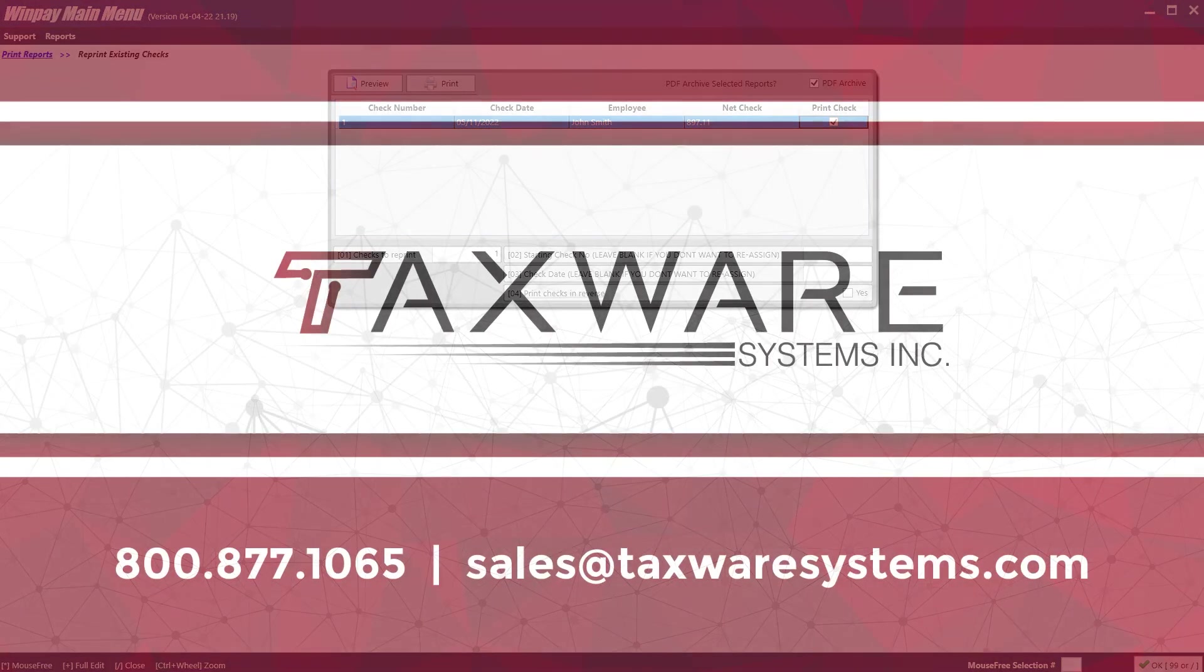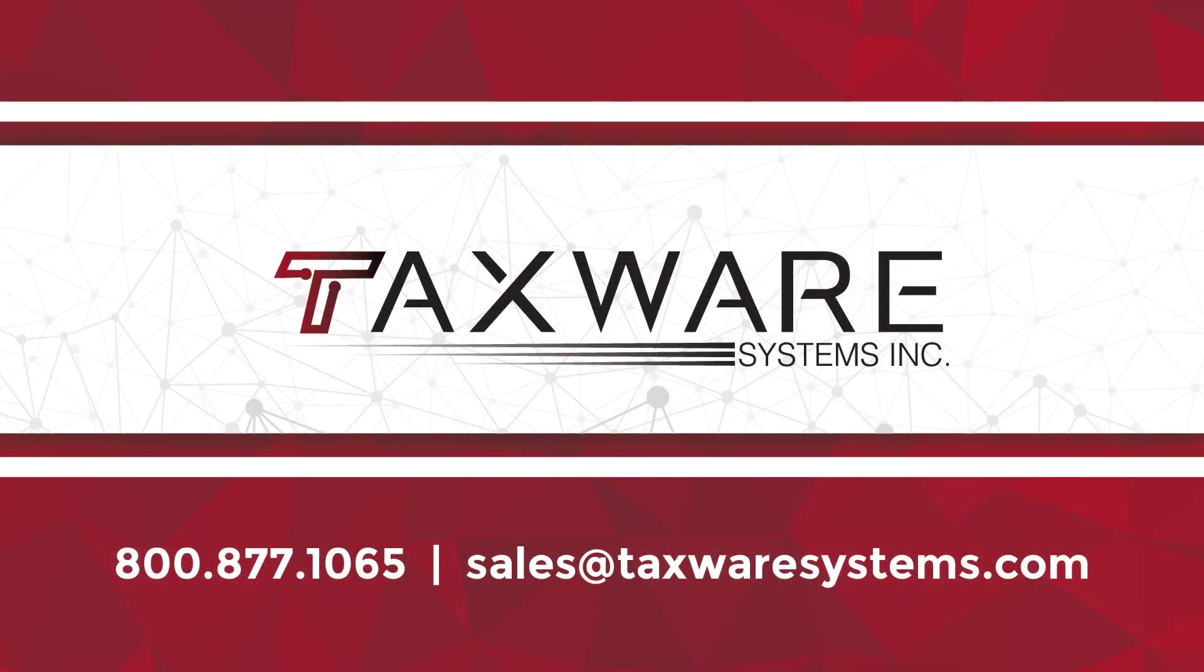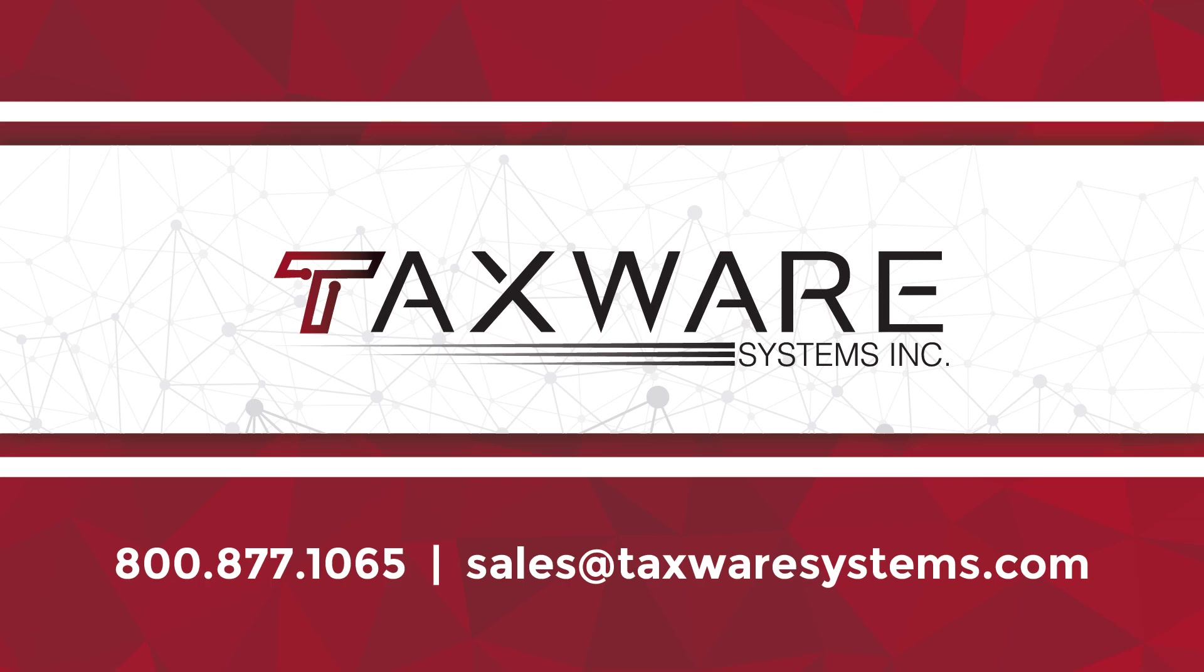This concludes the payroll quick start setup. If you have further questions on the payroll program, please contact support at 1-800-877-1065 or send us an email at support at taxwaresystems.com. Thank you for choosing Taxware.